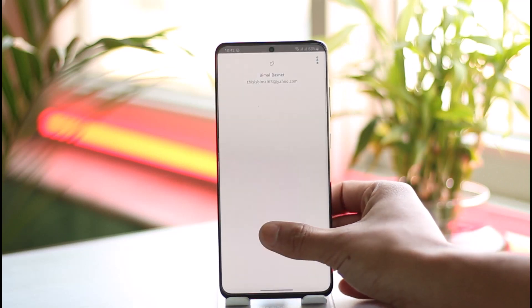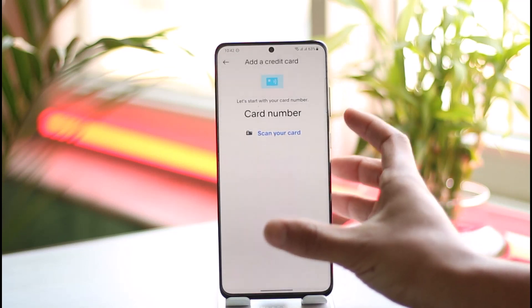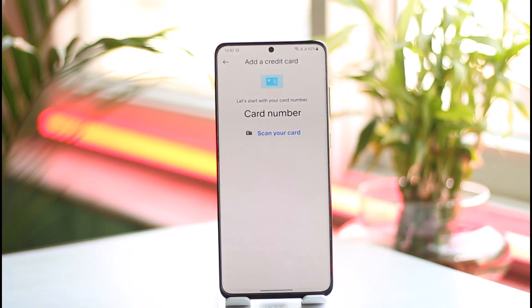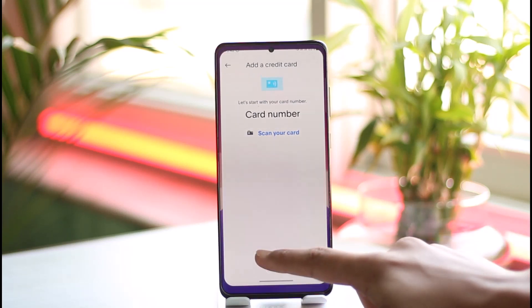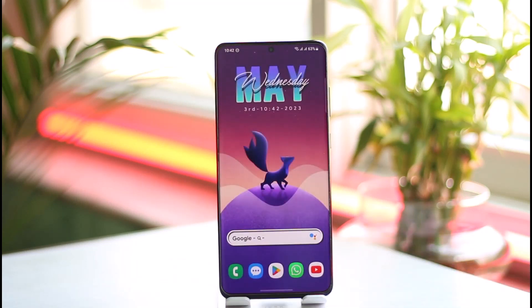Once you've added your debit card, you can simply withdraw your money to it and then withdraw cash from any ATM — it doesn't necessarily need to be a bank account. It also depends on your location and jurisdiction, as you can sometimes request a paper check as well.